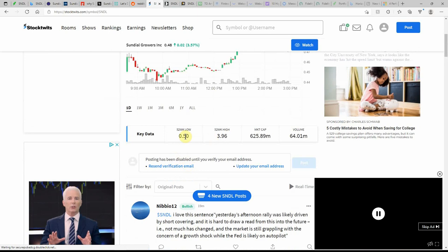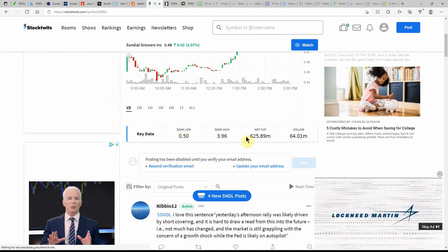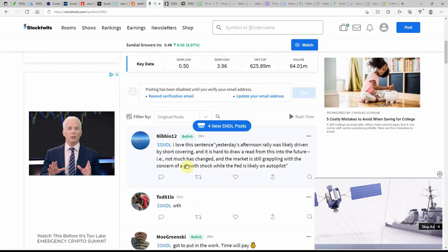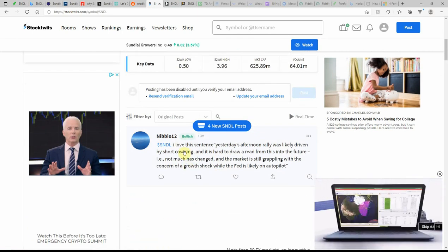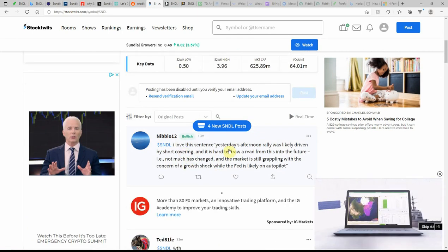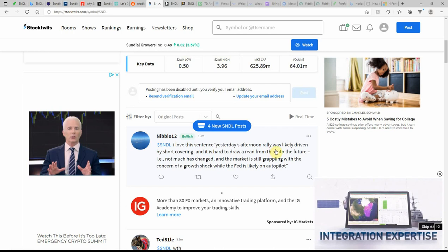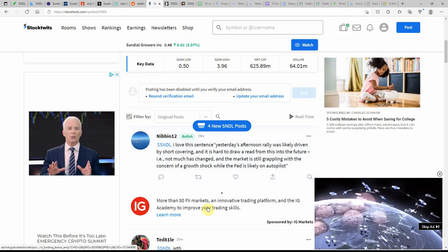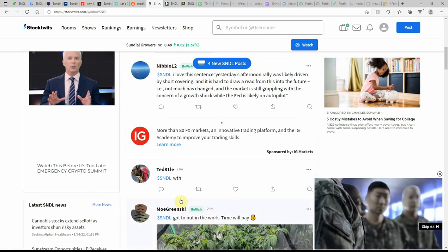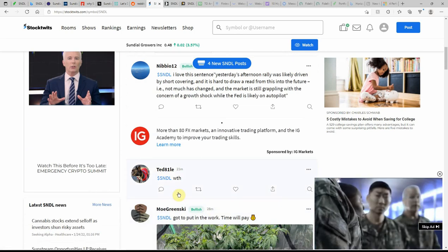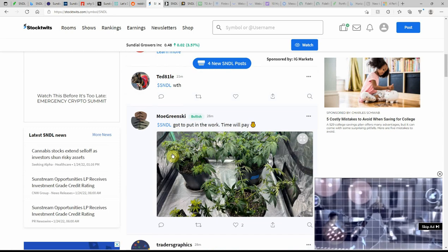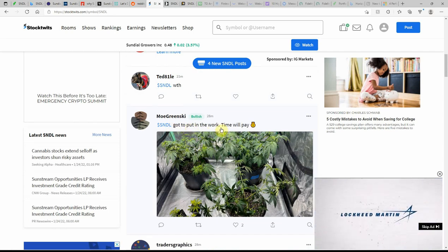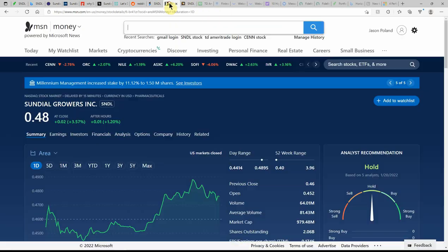52-week low of $0.50, high of $3.96. I love this sentence yesterday afternoon. Yeah, WTH. That's what I say. Got to put it in the work. Time will pay.